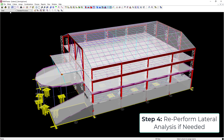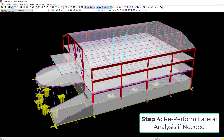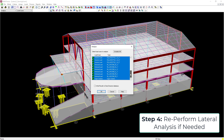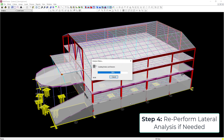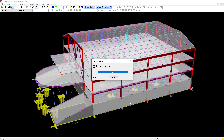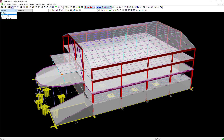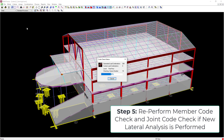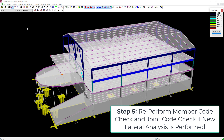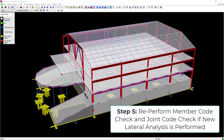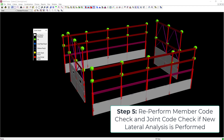Now go back and re-perform the lateral analysis. Return to RAM Frame analysis mode, click the Perform Analysis icon, ensure all lateral load cases are selected, and click OK. After the analysis is complete, proceed to the steel post processor to re-perform the member code check and the joint code check. After performing the new joint code check, all moment frame columns will be able to resist the forces acting through the panel zone and on the column flanges and webs without requiring any reinforcement.